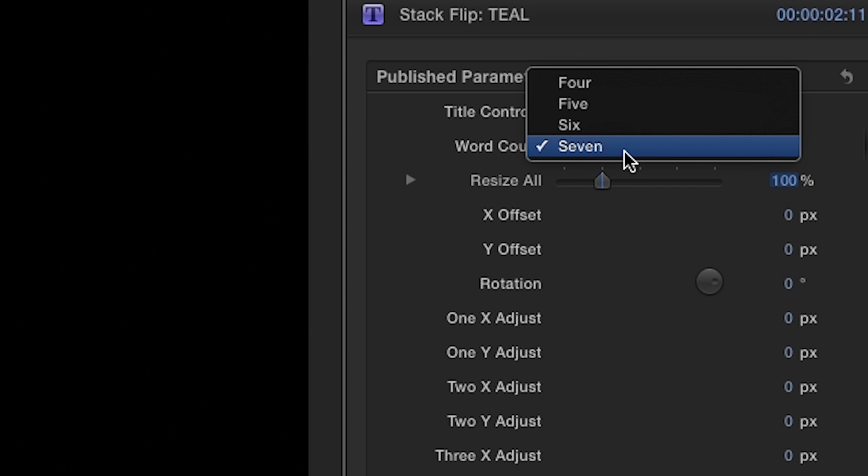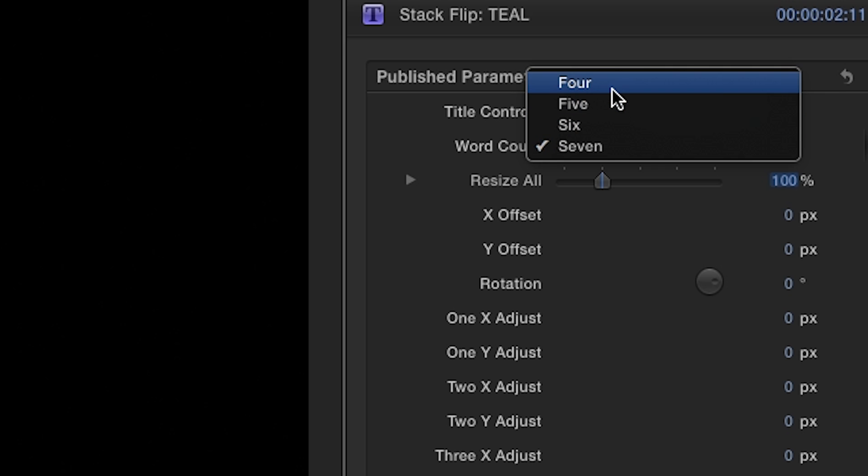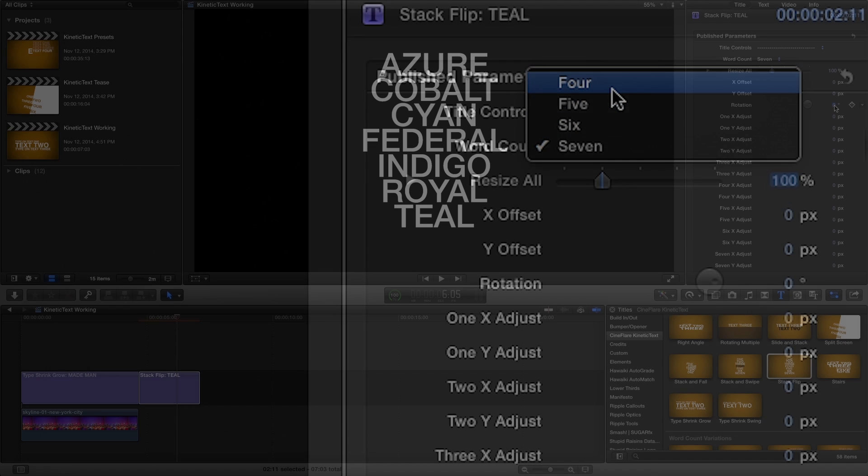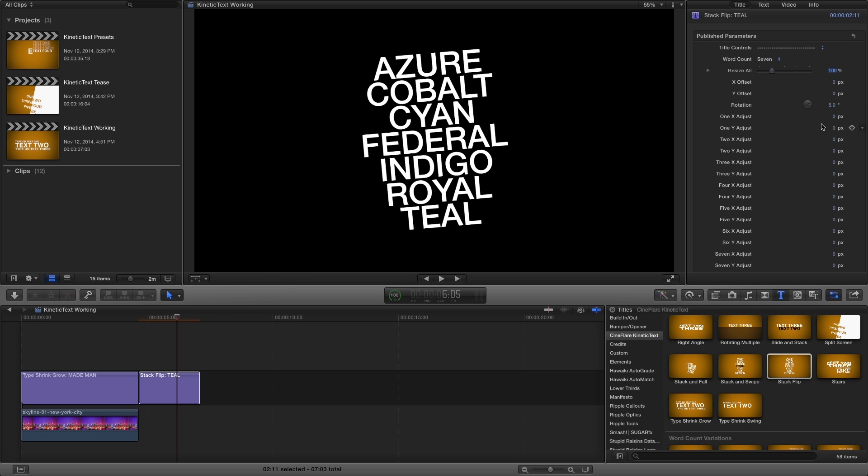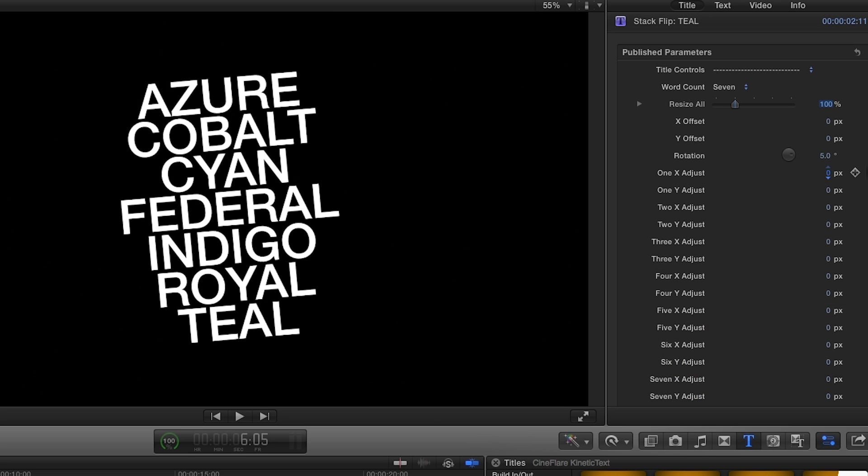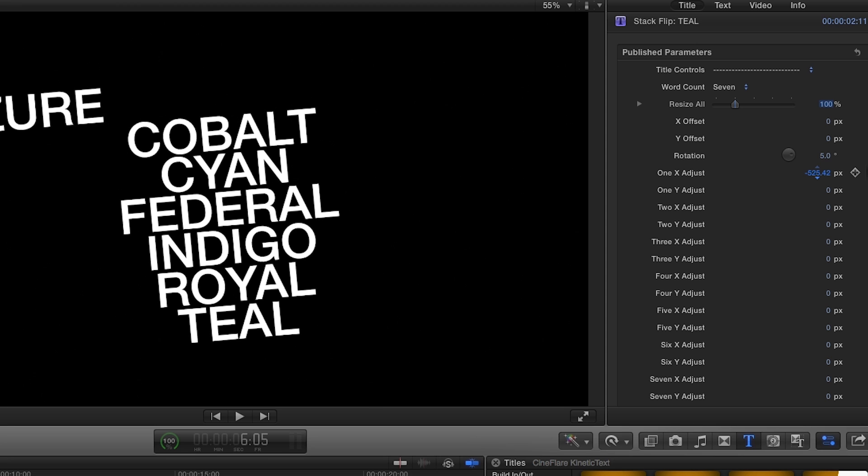The Word Count dropdown menu lets you choose how many words you'd like to display. I'm going to slightly rotate the entire group and adjust the X and Y position of each word individually.